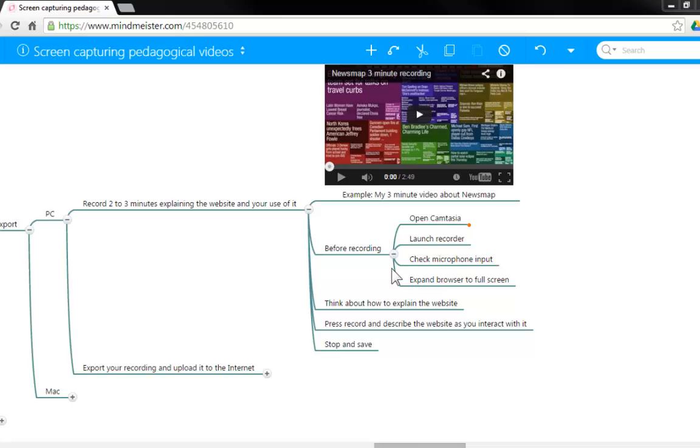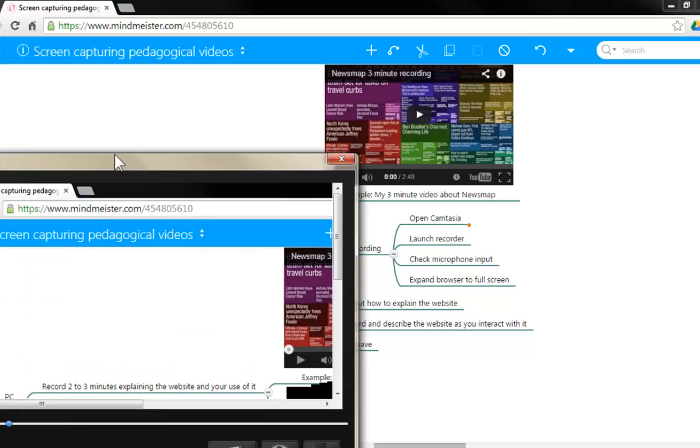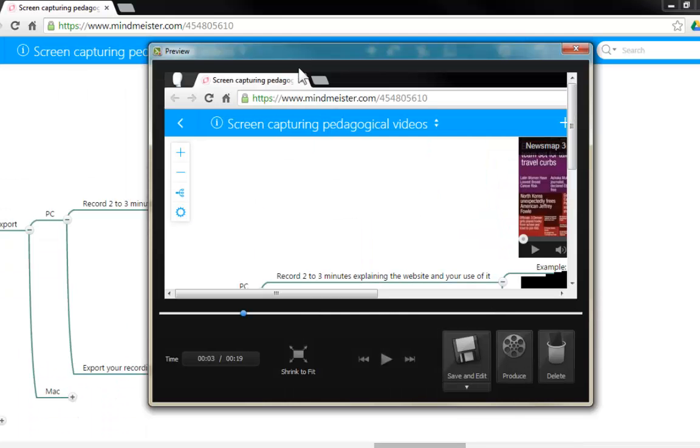Very well. At this moment we are recording and you should be doing the explanation of your website. After 2 or 3 minutes, I would like you to press the F10 function key. That is going to stop the video and it is going to bring a preview window to your screen.